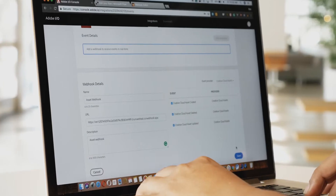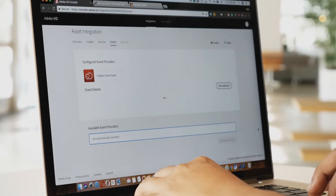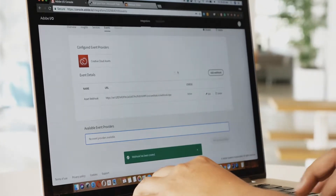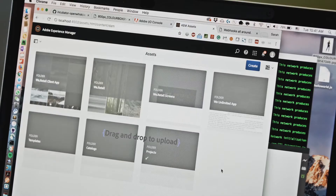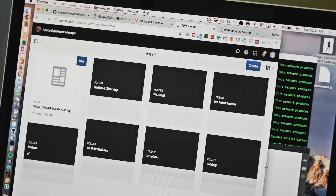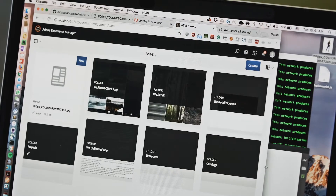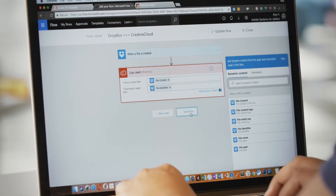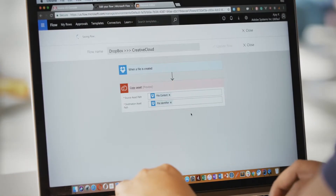I.O. events allows developers to subscribe to meaningful platform events. Let's say a new asset is uploaded in Experience Manager — I.O. events allows developers to set up notifications to subscribe to those significant platform events.